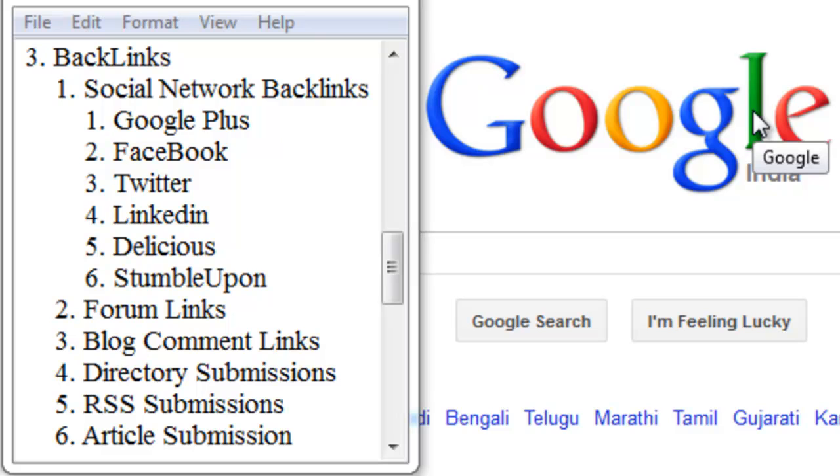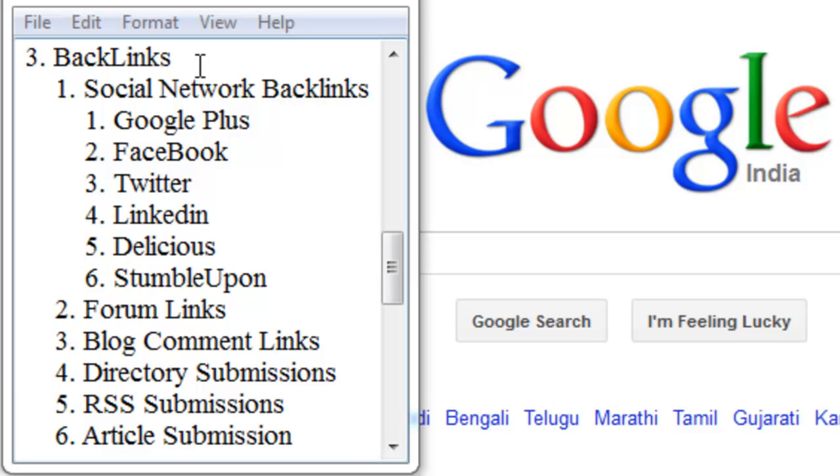Hello friends, this is the third important video of my white hat SEO tutorials. This tutorial is about backlinks. Backlinks are the most important part of SEO at any time.